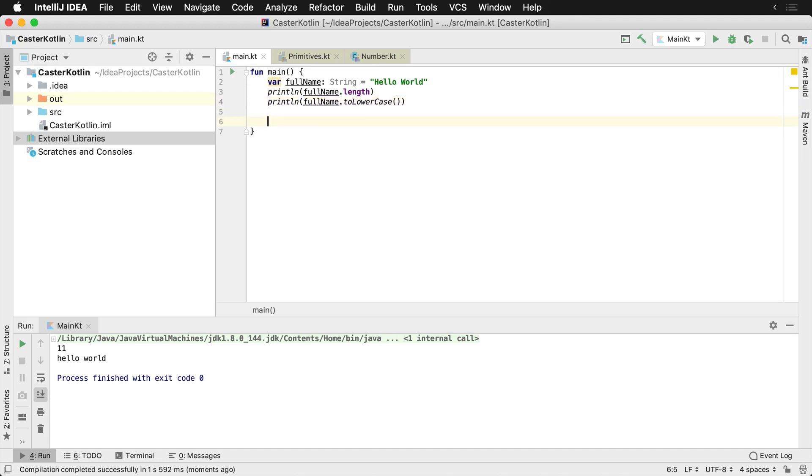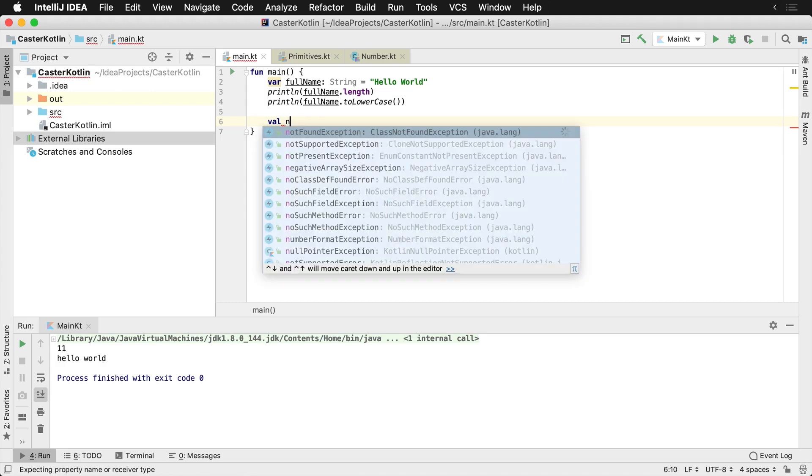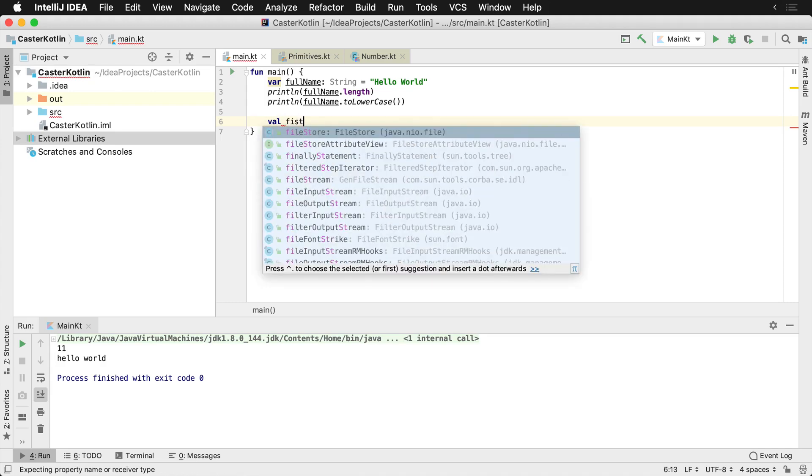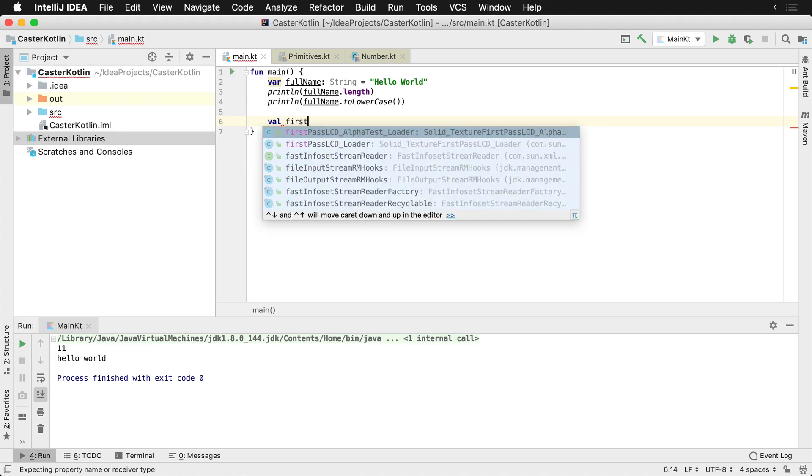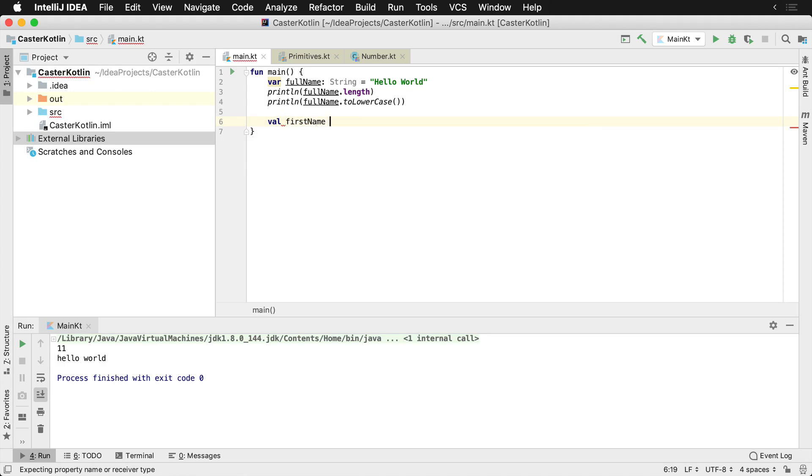Now strings are built inside of Kotlin with double quotes. So we could say, just say first name is Don, and that's a double quote. There's also another type.